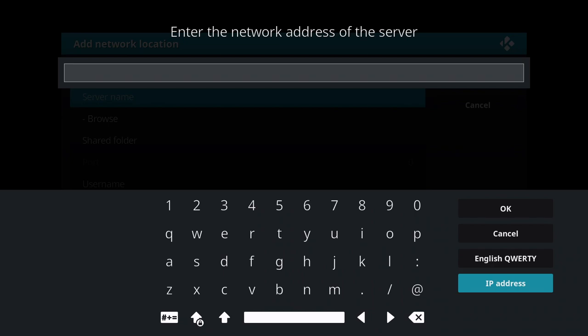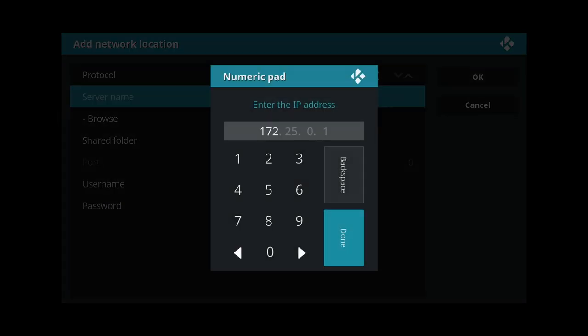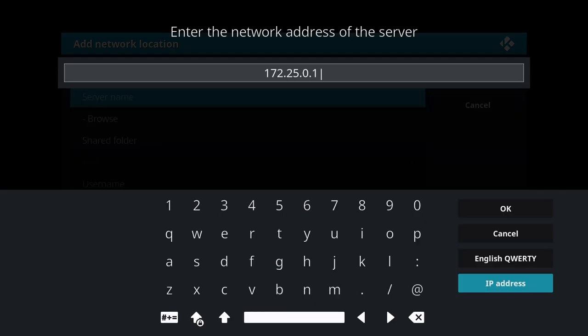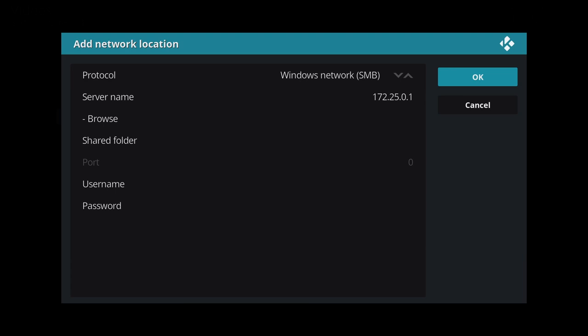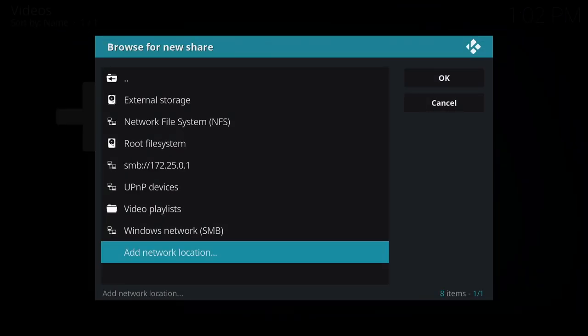Here for the server I just typed in the IP address of my device. You can find this by looking at the network information and typing what you see in the default gateway. So you select done, select OK, select OK again.